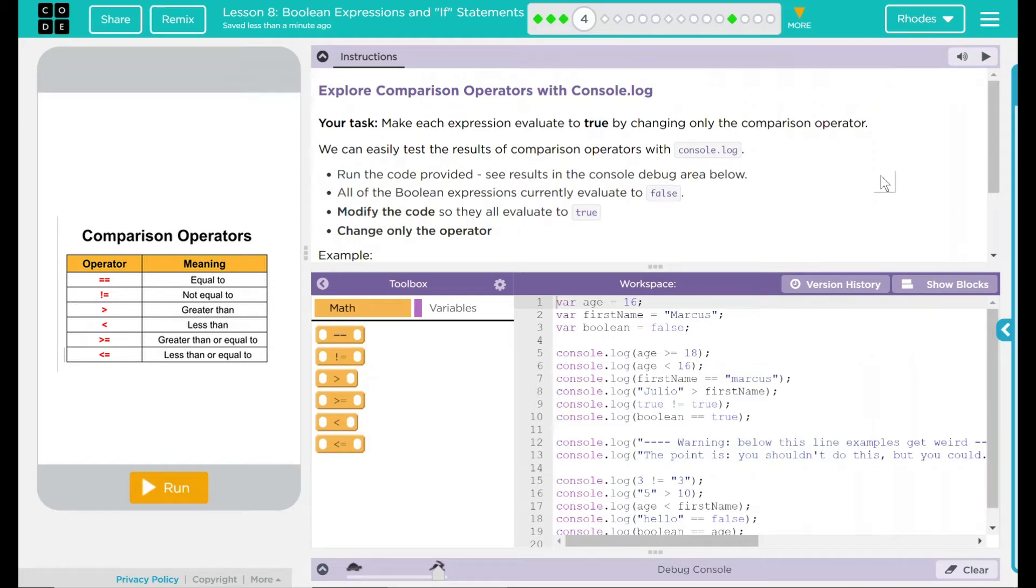Hey kids, welcome to Lesson 8, Boolean Expressions and If Statements. Number 1. Explore comparison operators with console.log. Your task: Make each expression evaluate to true by changing only the comparison operator.